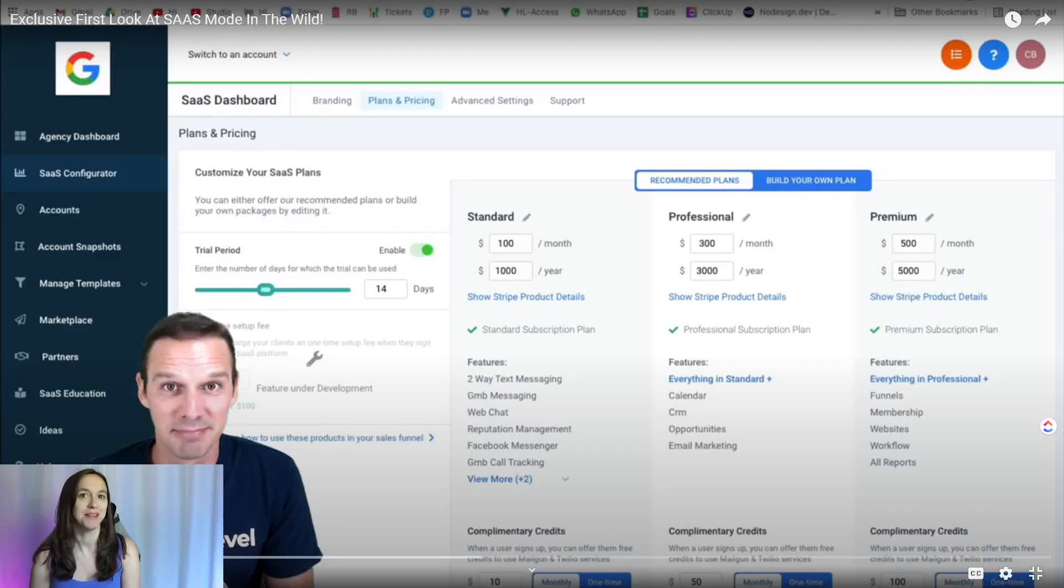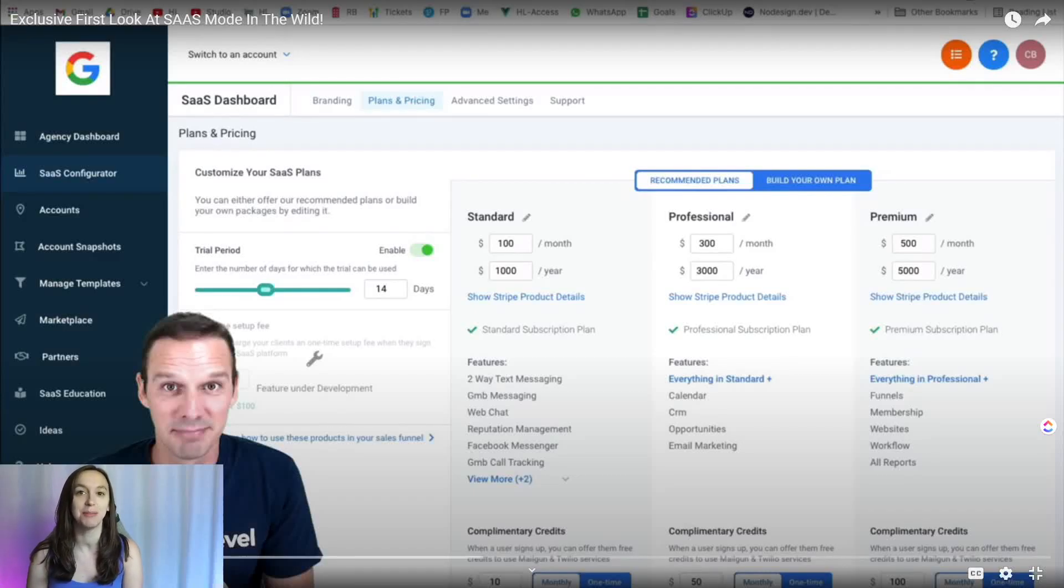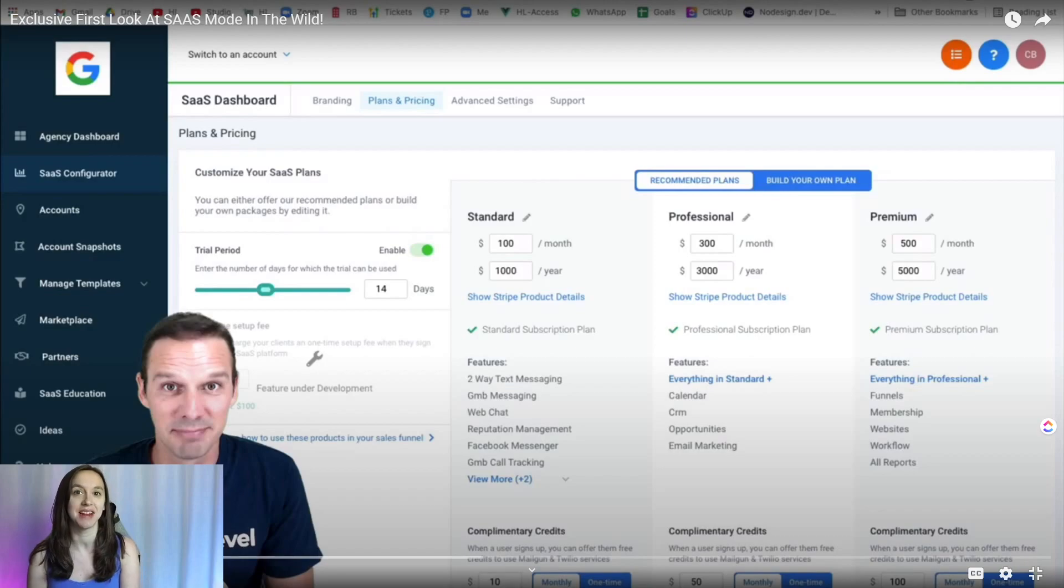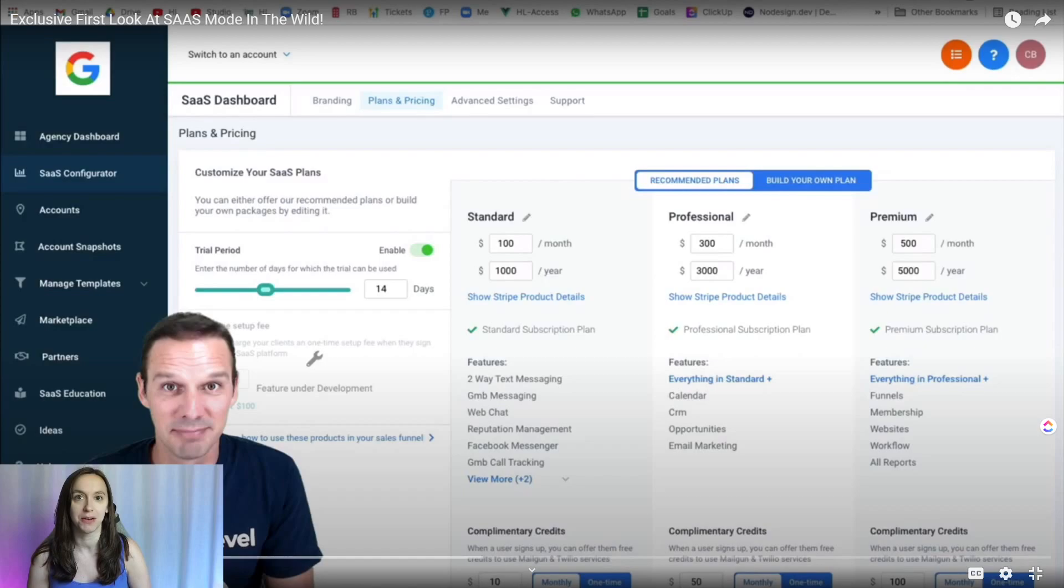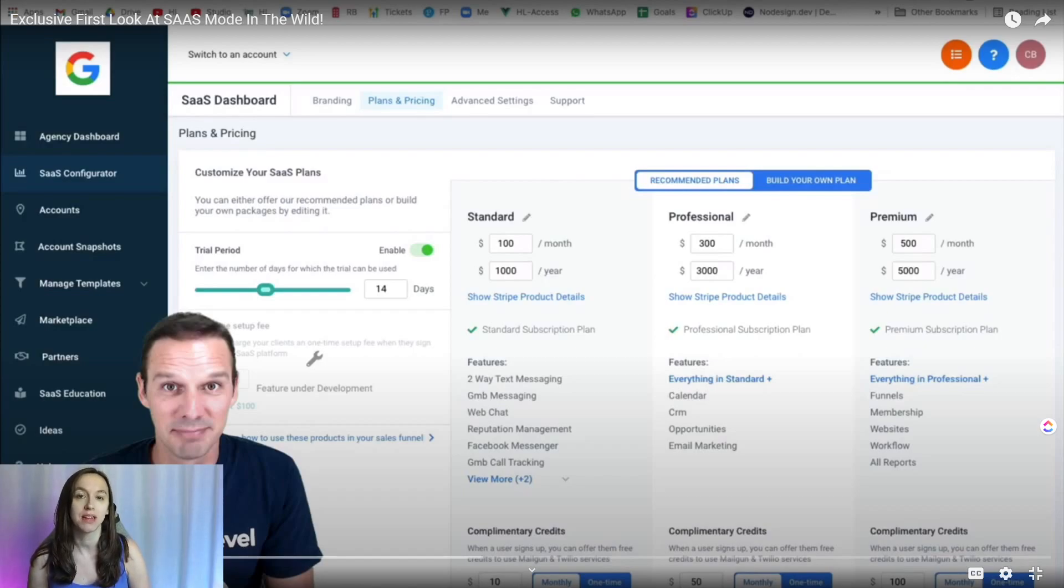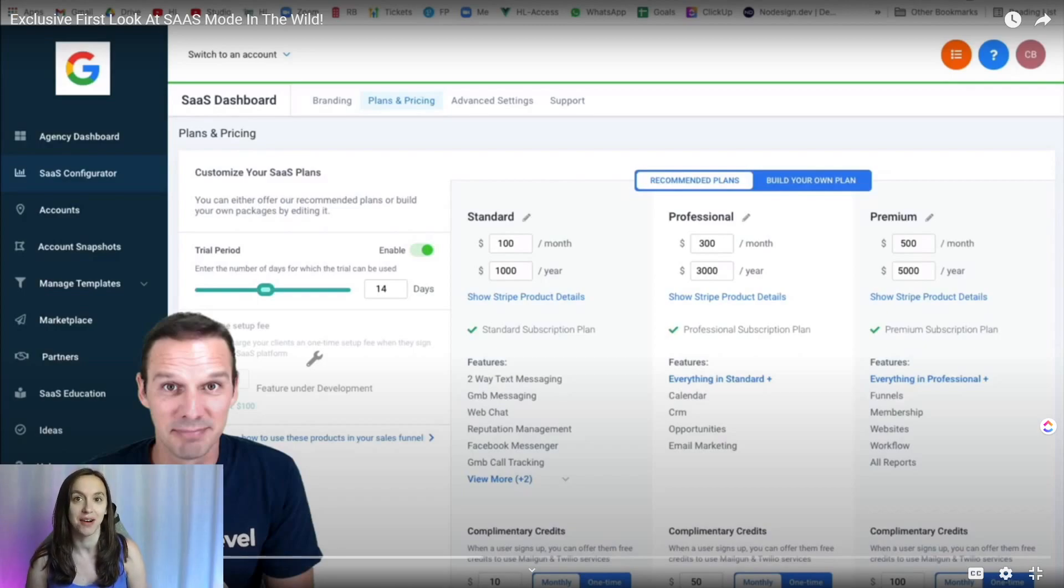Hey guys, what's up? It's Christine Seal, the high-level queen, and I'm super excited because I just got a sneak peek of the brand new SaaS mode that's going to let you sell SaaS out of the box, white labeling high-level, and start your own SaaS company. So I'm going to show you guys this video now. I'm super excited.